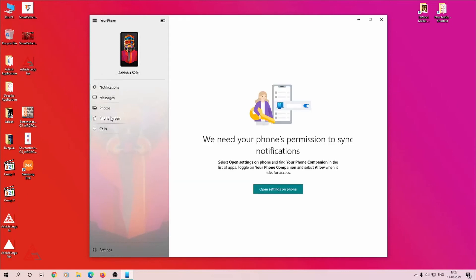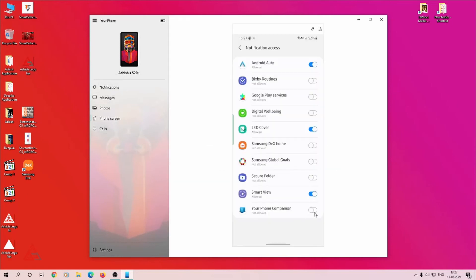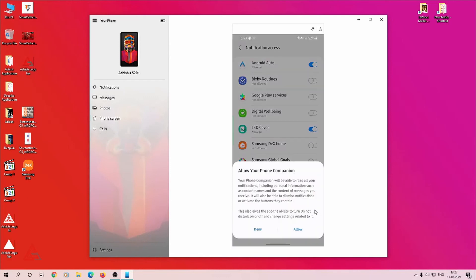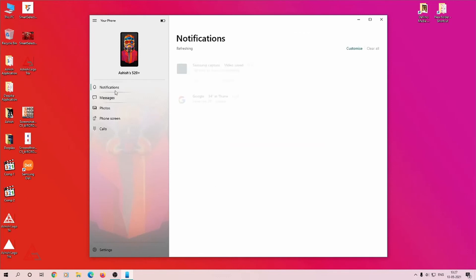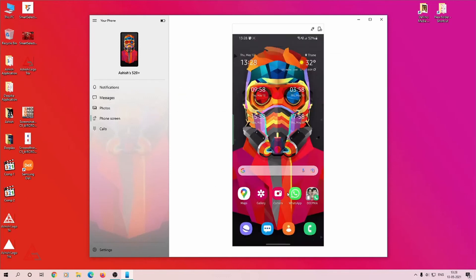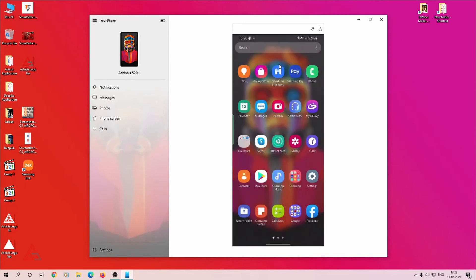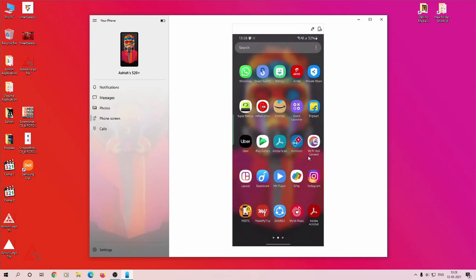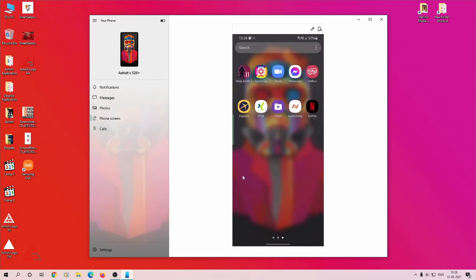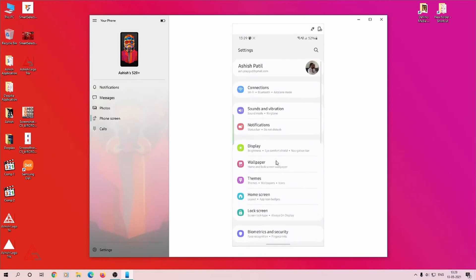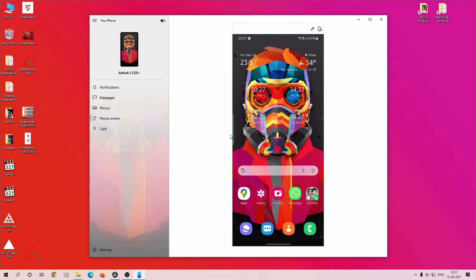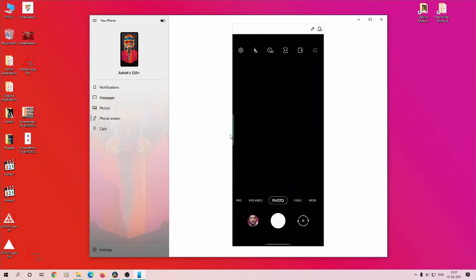You can even make and receive calls from your PC. The only thing is you need to connect your computer to mobile via Bluetooth connection. You can scroll through the mobile menu on the screen, use settings, camera, and even use your phone as a webcam for your computer.